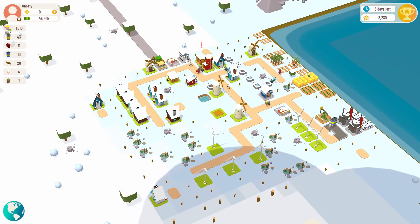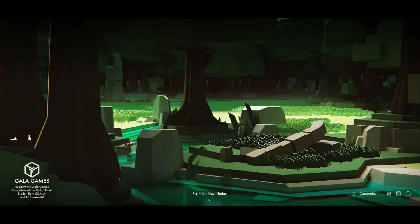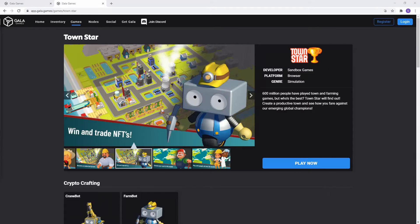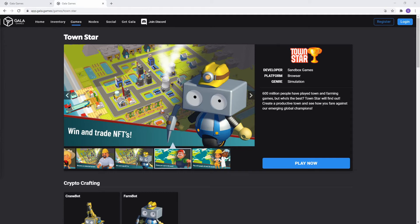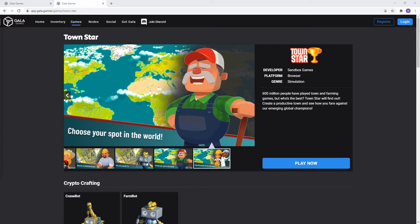Saving will also be important when Gala Games releases Mirandus, an MMORPG, and Fortified, a tower defense game. These games will be able to let you earn and win Gala, NFTs, and make you money while you play. This is the future of gaming.